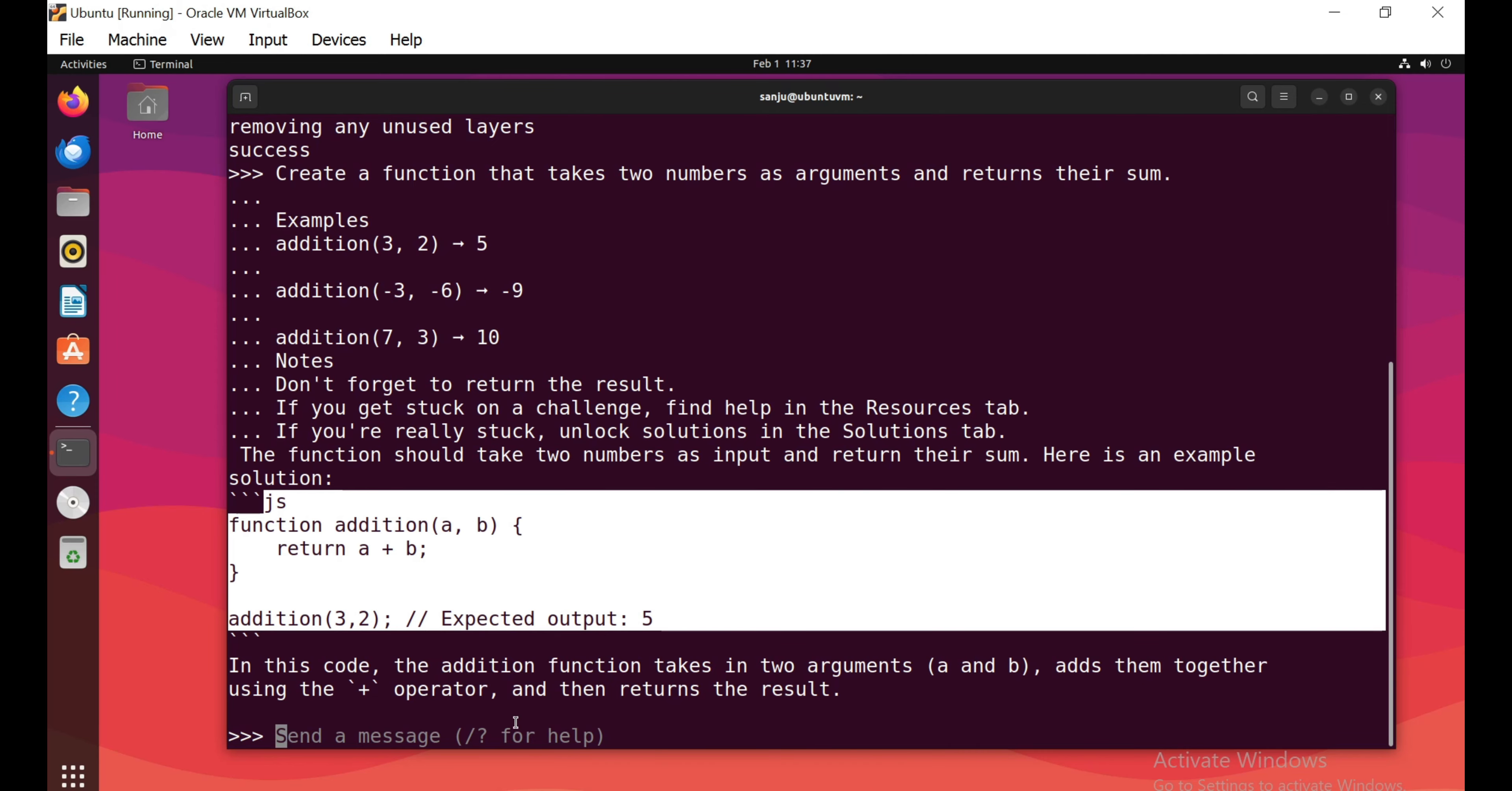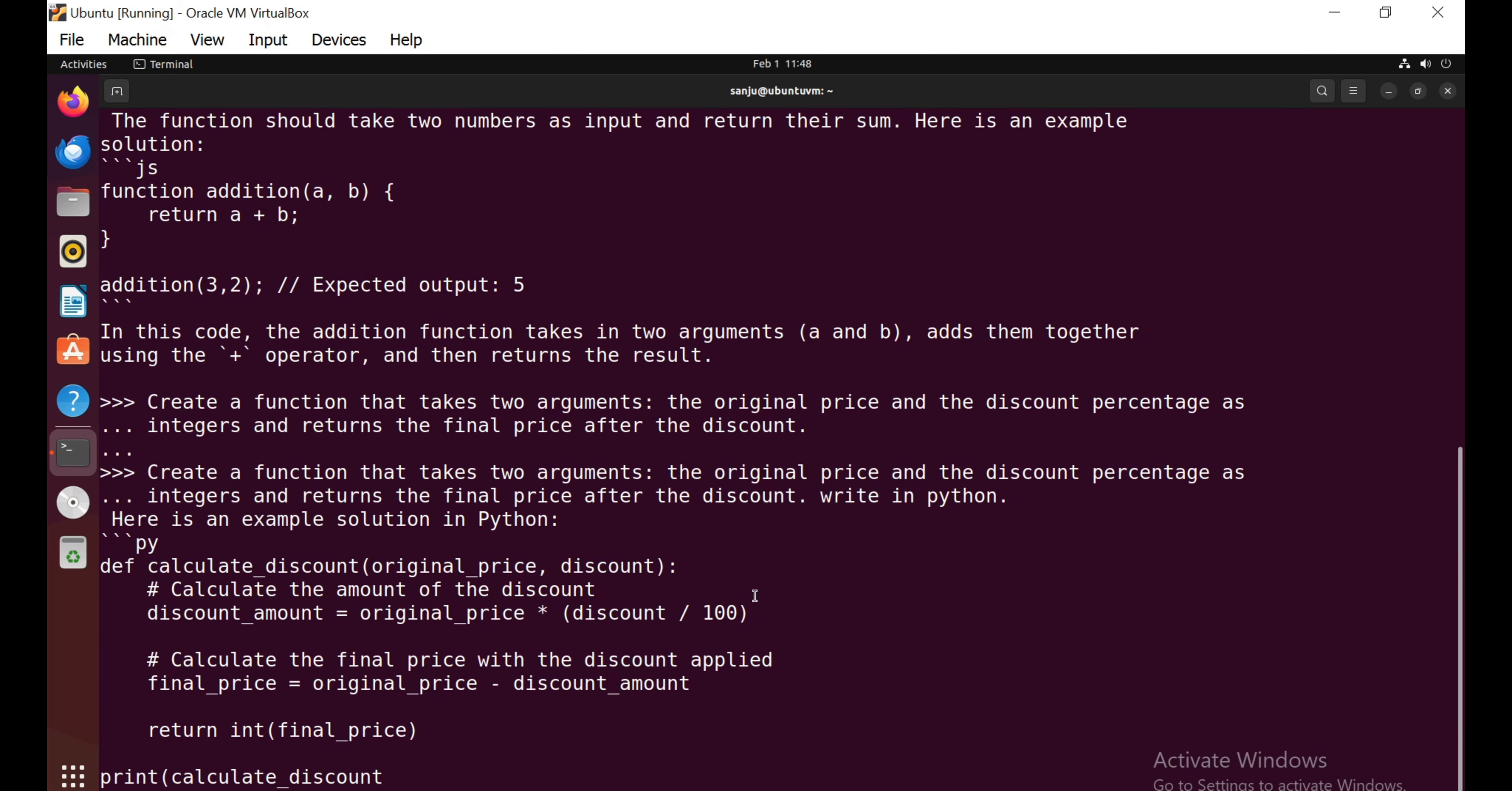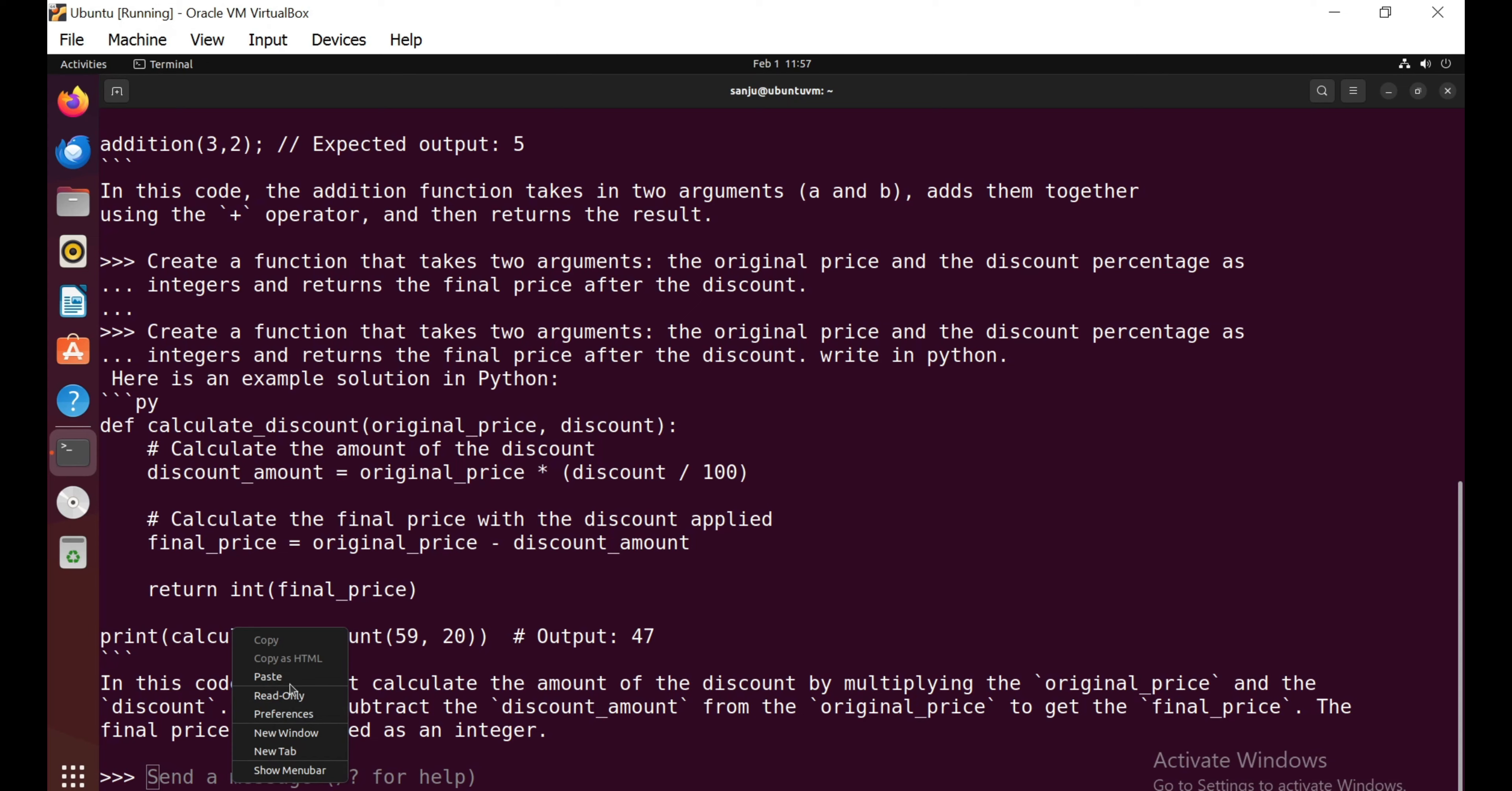It's time to give a more complex coding task. Create a function that takes the original price and discount percentage as input and returns the final price after discount, written in Python. Now I'm going to copy this function into my JavaScript console. I'm going to give this a pass, because we asked for an integer number, not a floating number.